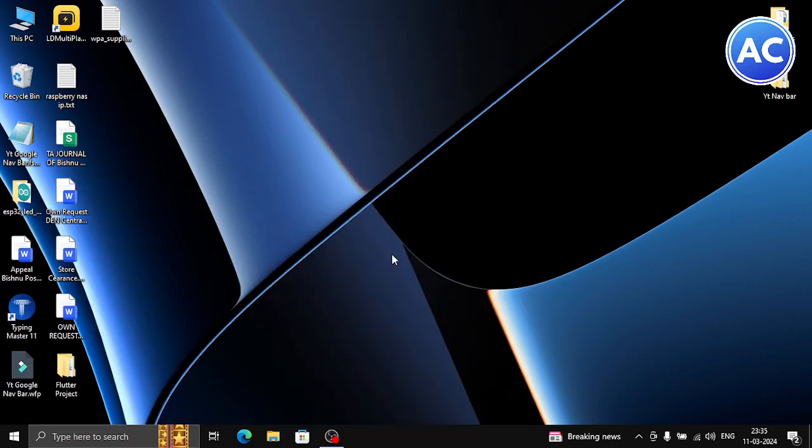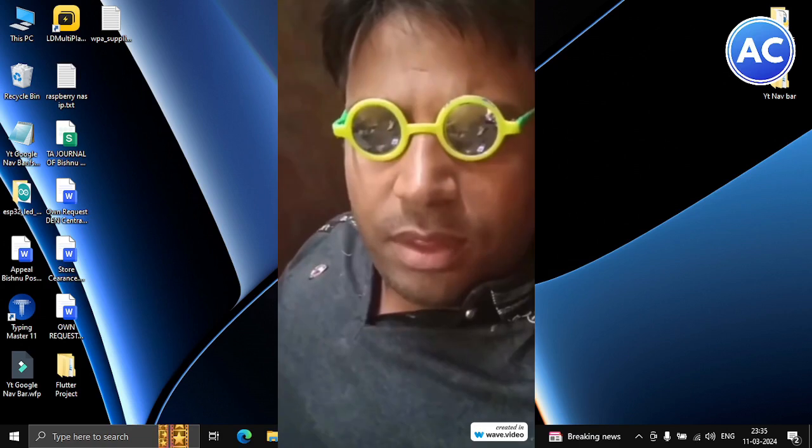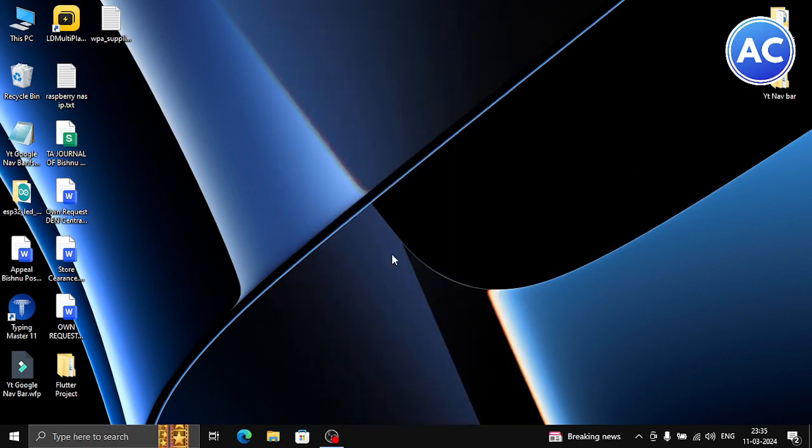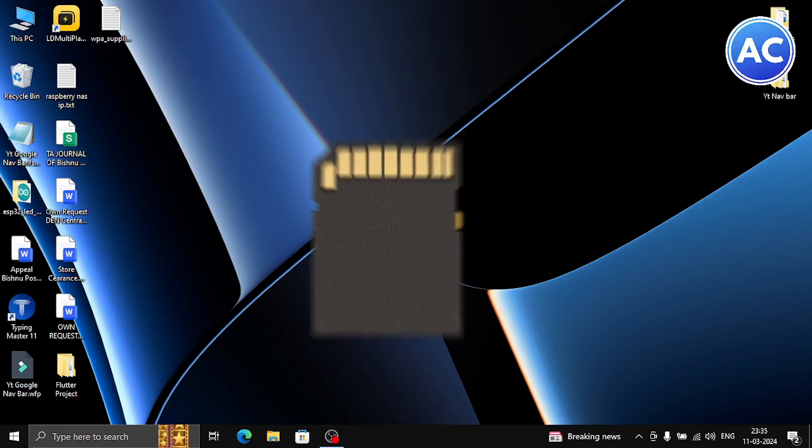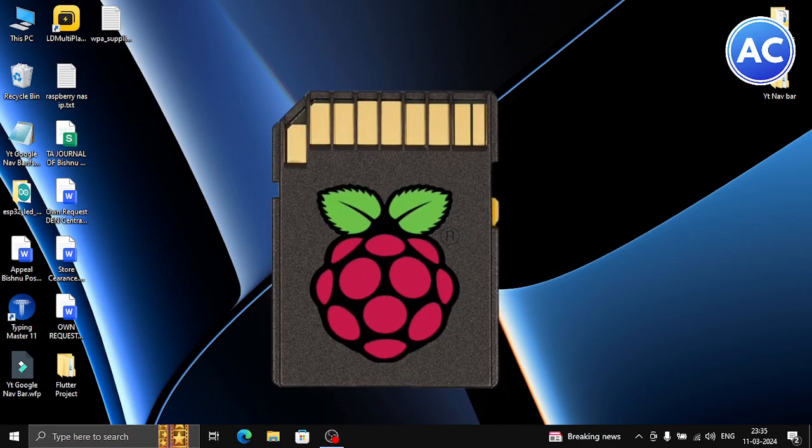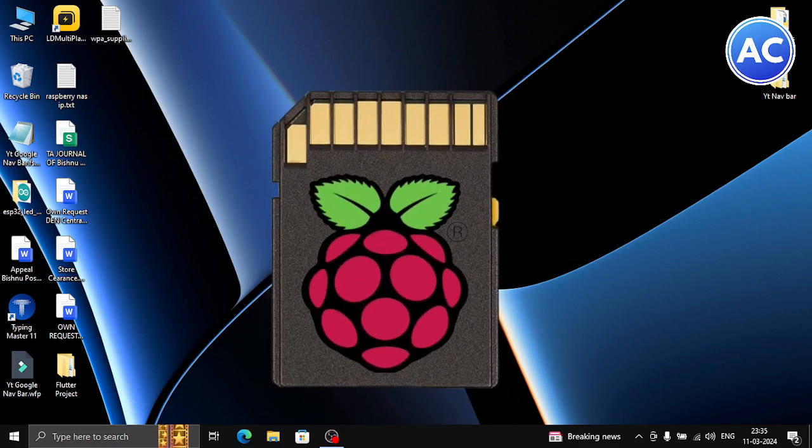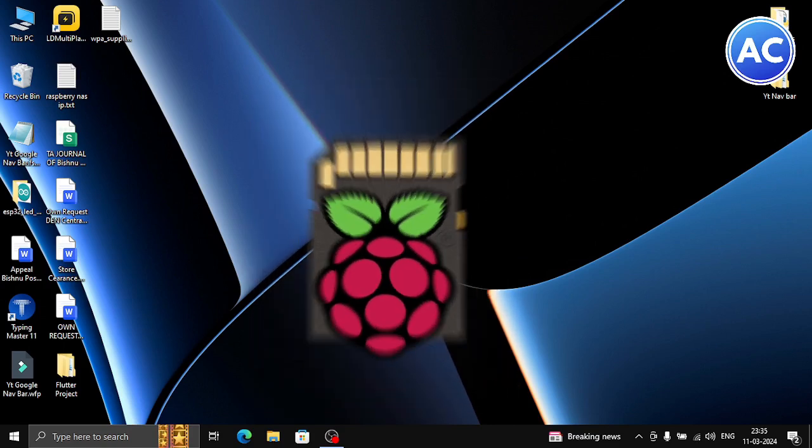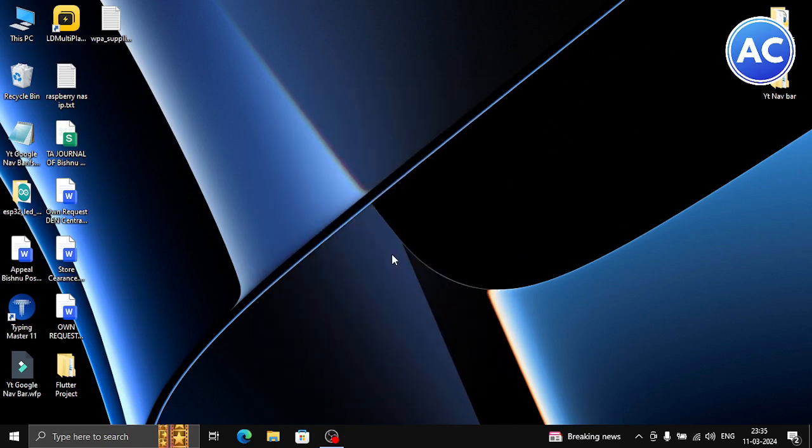Before getting started, there are some requirements which you have to satisfy. You need an SD card installed with Raspbian OS, whether it's 32-bit or 64-bit doesn't matter. And then you need to power your Raspberry Pi up before one minute of the procedure because it takes some time to start.